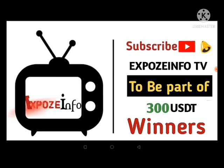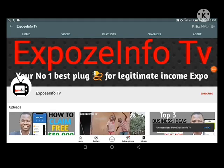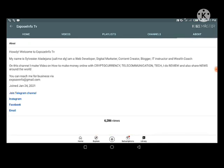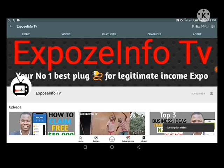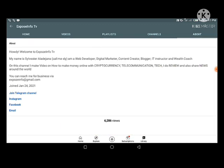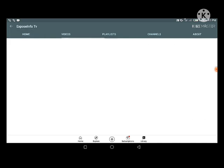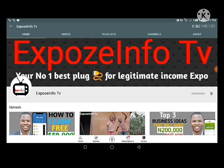If you've not subscribed to this channel, don't forget to smash the red subscribe button so that you can be part of the $300 USD giveaway winner. On this channel I make videos about how to make money online with cryptocurrency, telecommunication, and tech. I do reviews and share news around the world. Turn on the little bell so you're aware when I drop new content. Feel free to join my Telegram channel — the link is here and in the description.